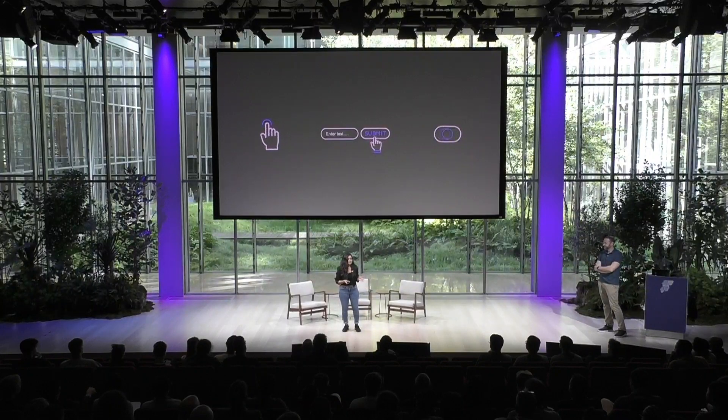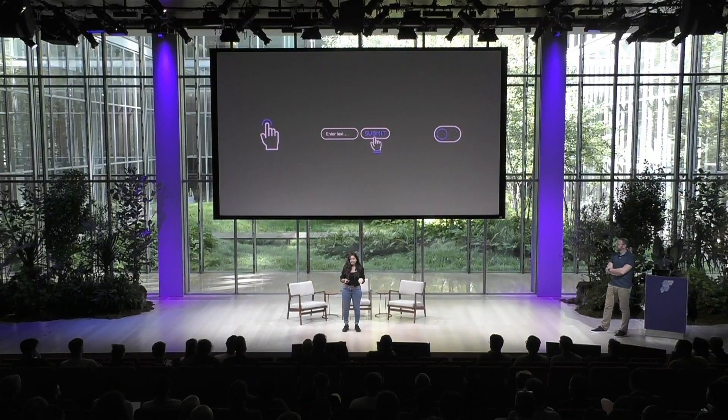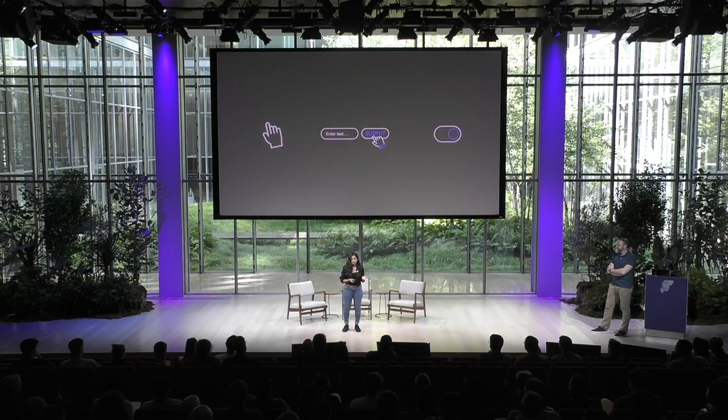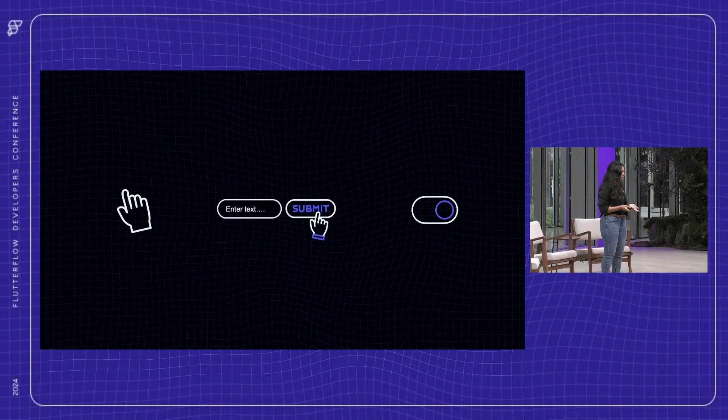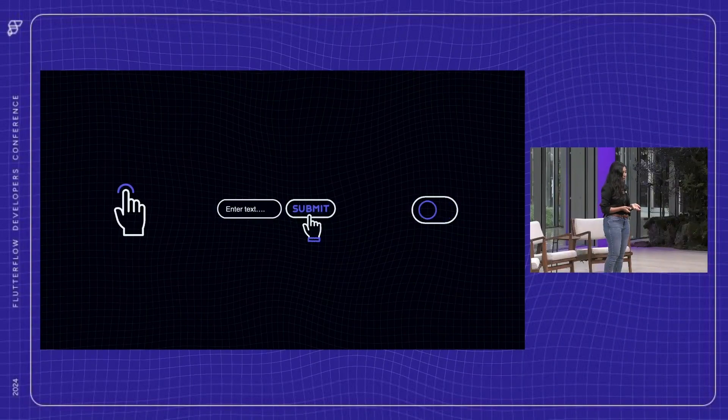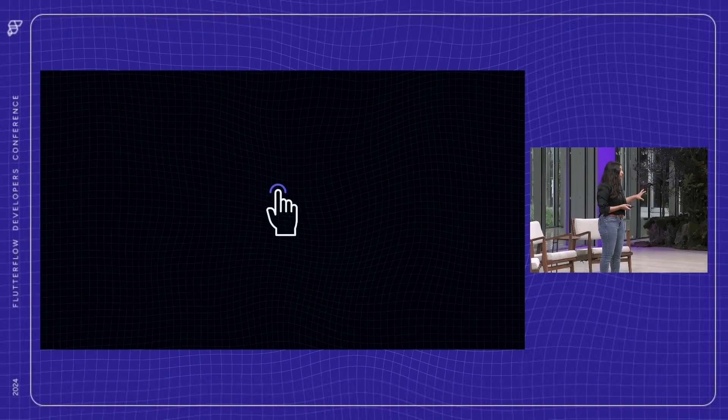Think of events like tapping a button, submitting a text field, toggling a switch. These are all events that you can listen to via action triggers and we can respond to these events by adding a set of actions. If you have explored Flutter Flow before you've likely used the on tap gesture right? It fires when you tap a button or a container. But did you know you can actually capture all the stages of a tap gesture?